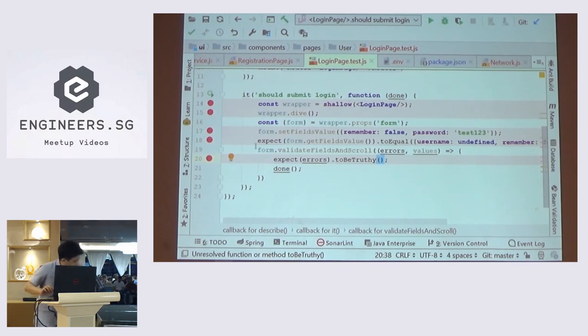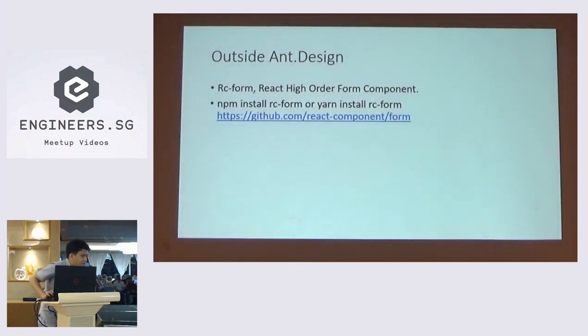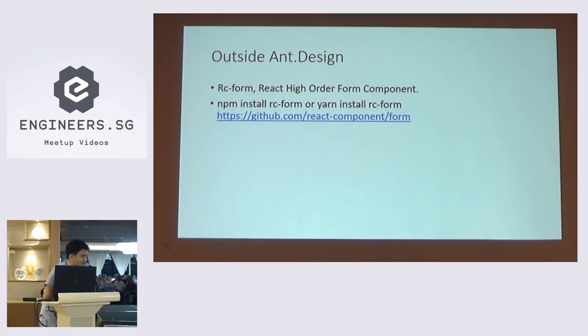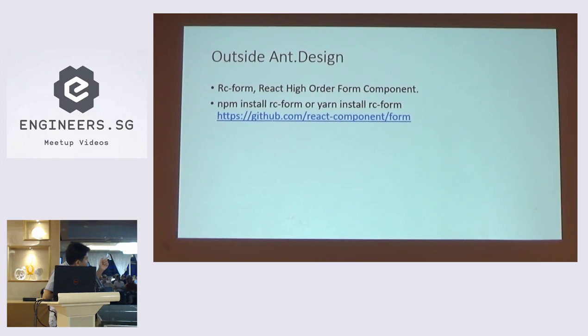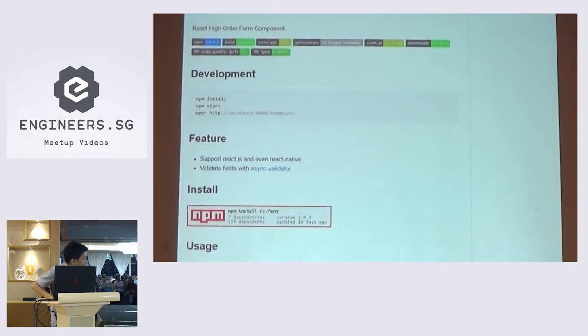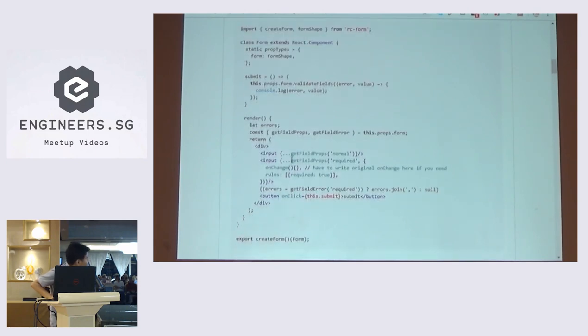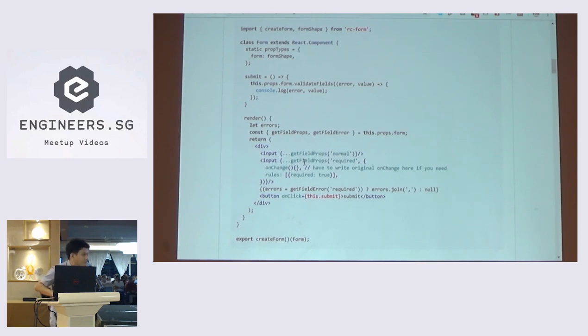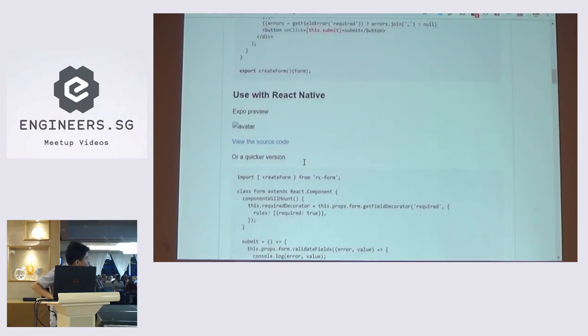And the other thing is, if you're not using Ant Design. So this topic is thrown out by yours. I'm using Ant Design, but what if you're not using Ant Design? So I take liberty to see what Ant Design did. And actually they are using react high order form component, which is called RC form. So you can get the component from this GitHub and install it. So basically if you go to the website in RC form, it has the same structure as Ant Design did. So you can use the same get field decorator. And actually there's another function you can use also get field props to populate the props in your input.